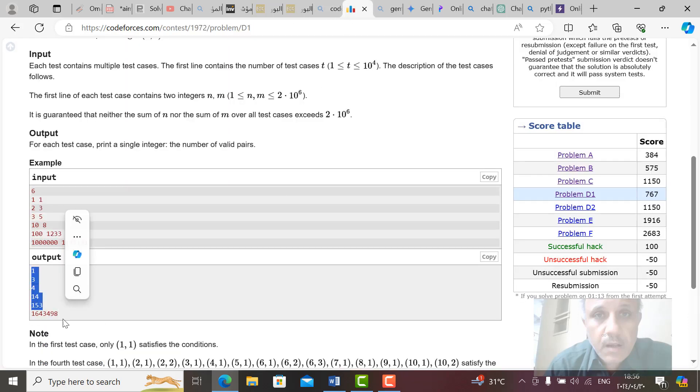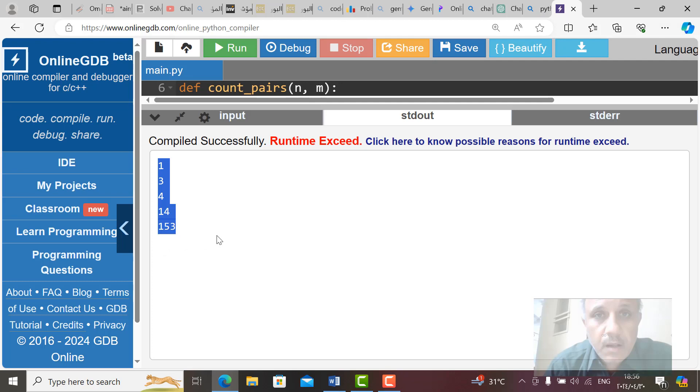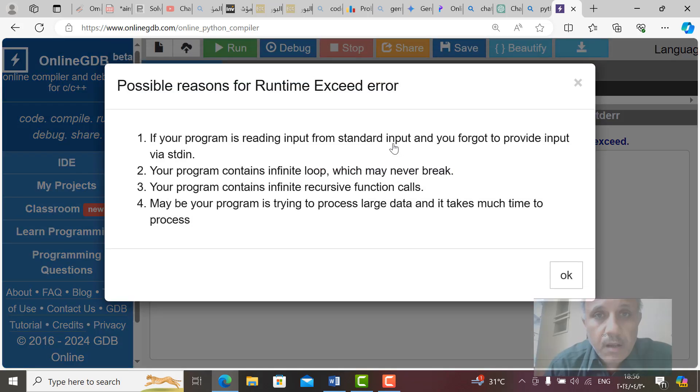This is output, but the last one is not found. Why it's not found? We can check here. Runtime exceed. Compiled successfully but runtime exceed. Click here to know possible reasons for runtime exceed.